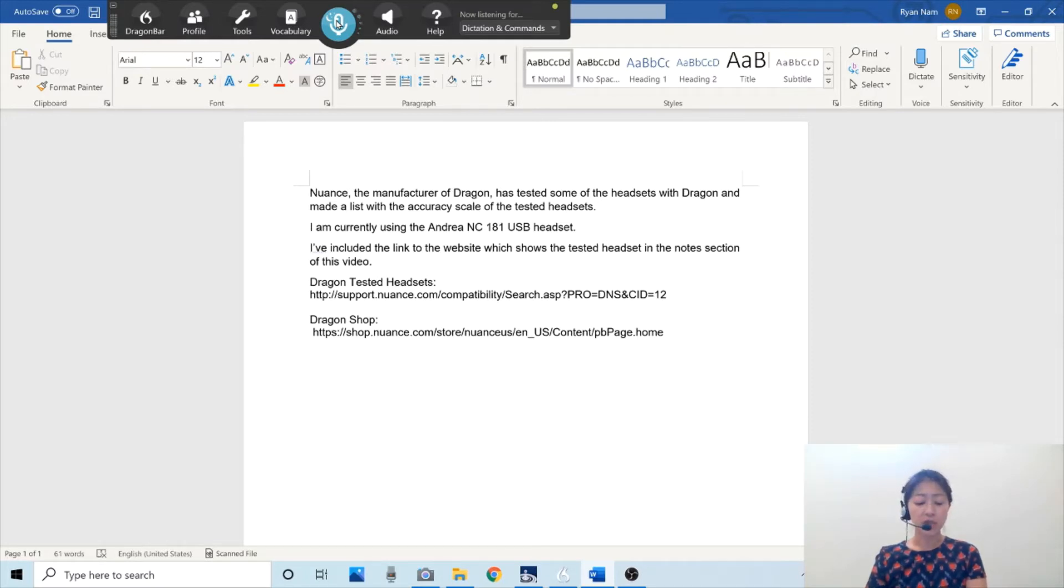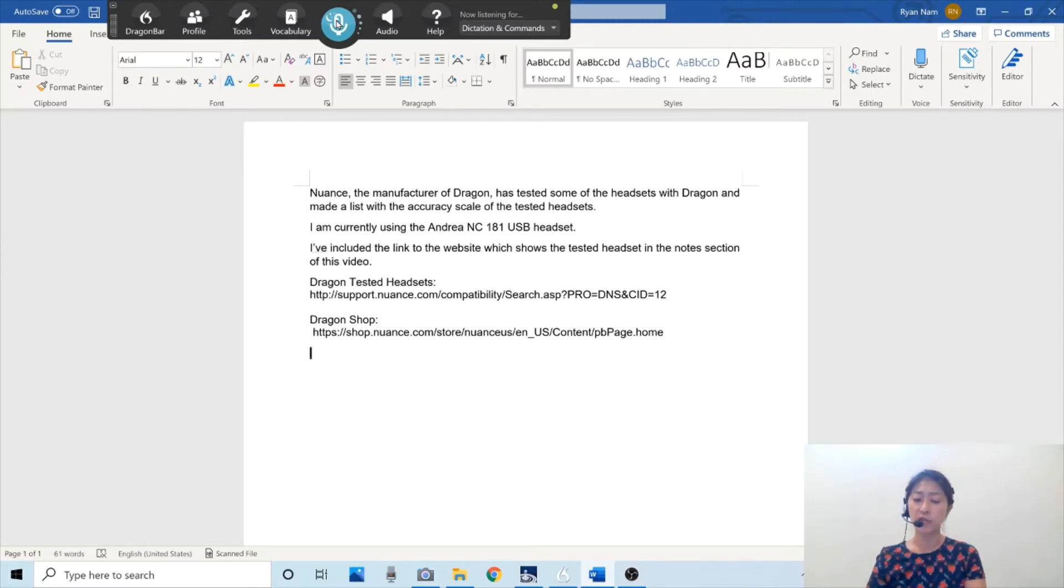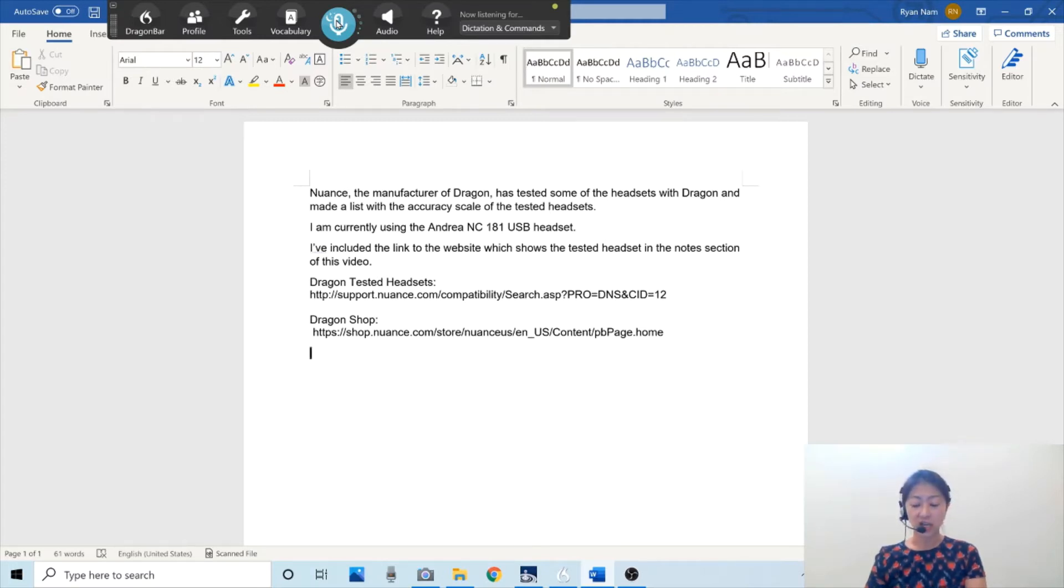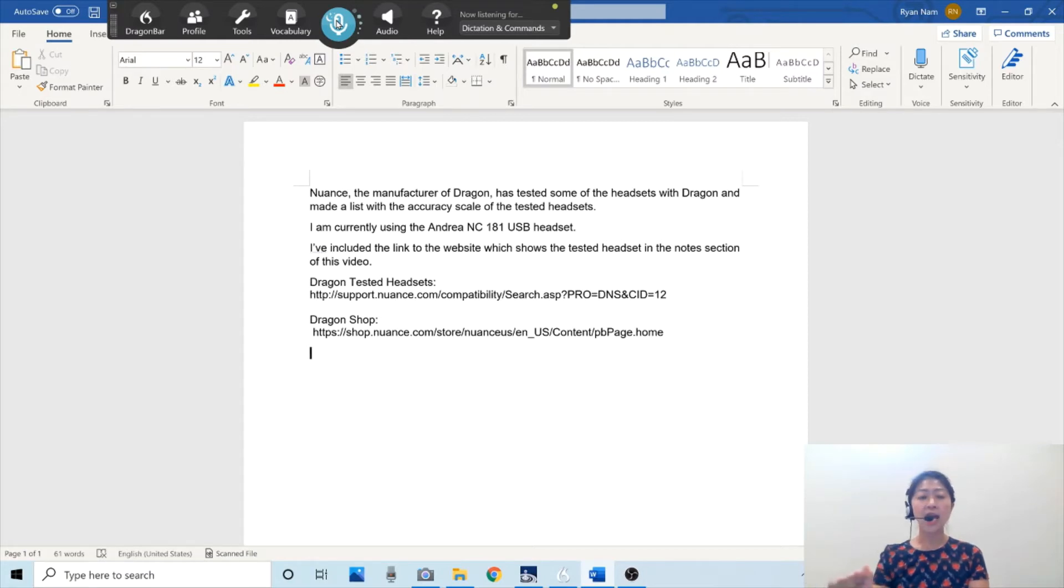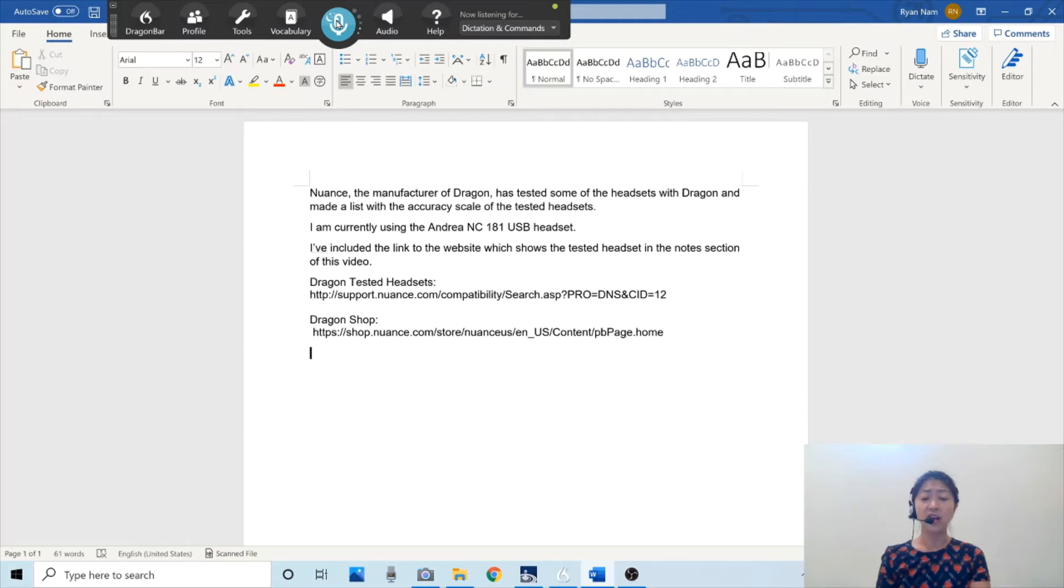Dragon is a paid program. Price ranges from $150 to $500 depending on its version. I am using Dragon Professional version 15.